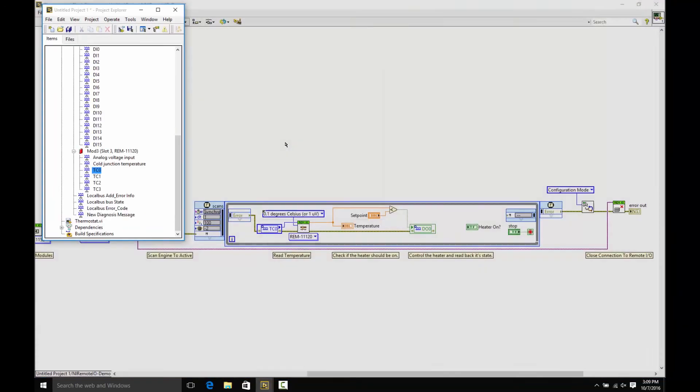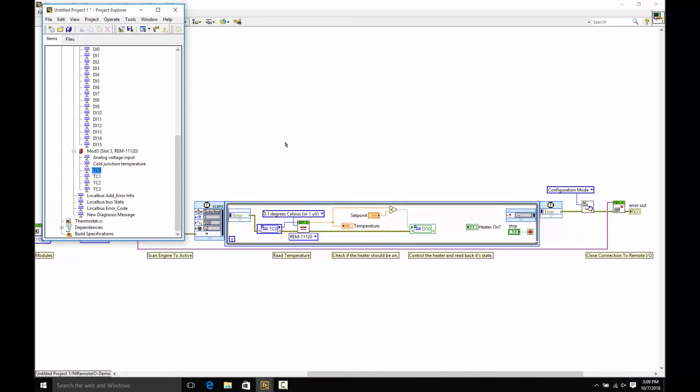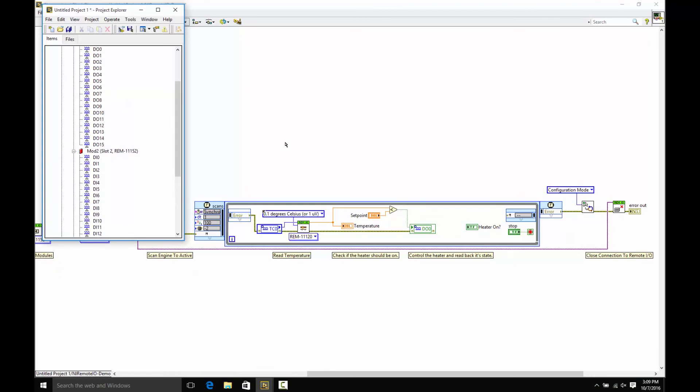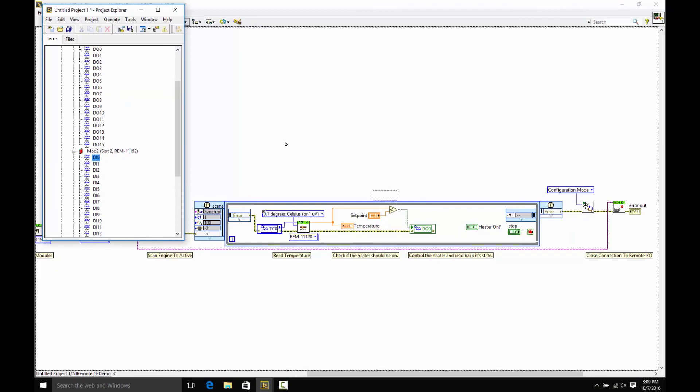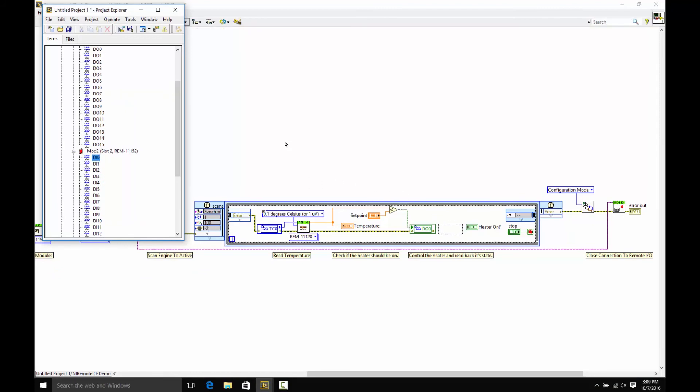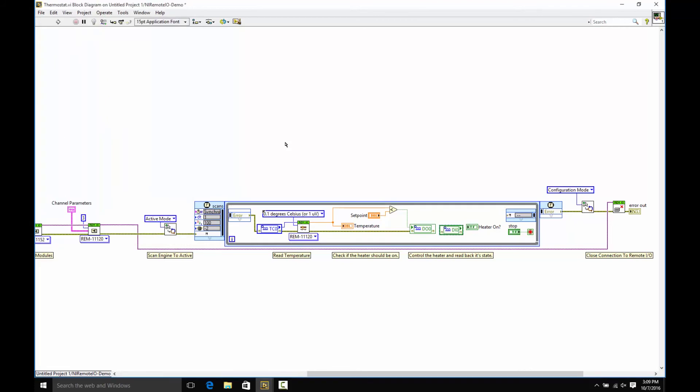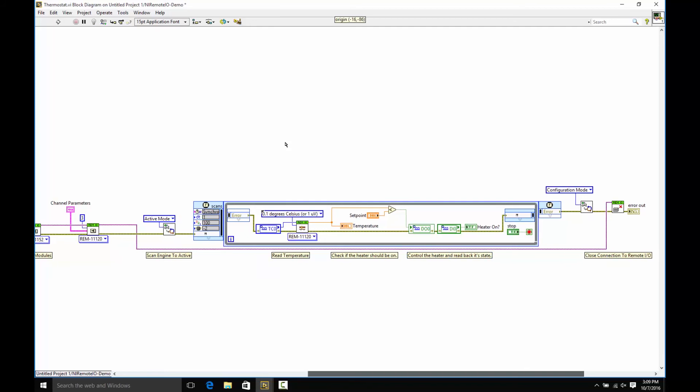Next, we're going to bring in our digital input, which is the other item that we've left out of this application. So we choose DI0, drag it over, drop it down, wire our error cluster, fix the alignment, and wire it to an indicator on our front panel. And that is a complete application.